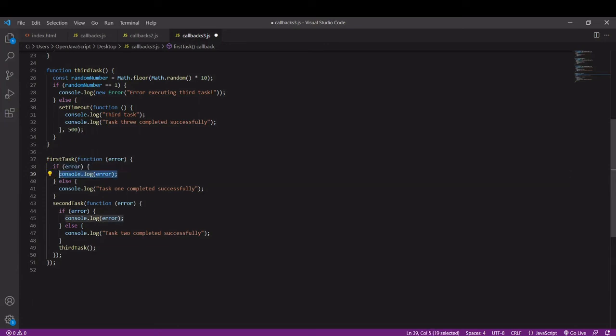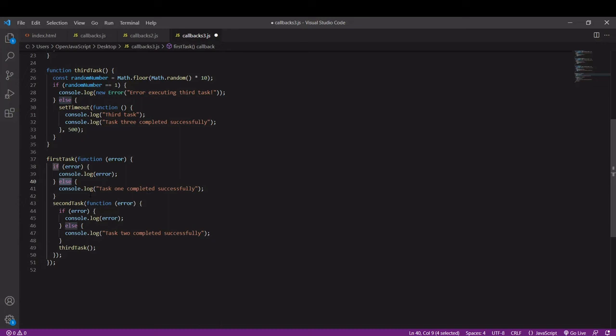If there isn't something there, for example if the value is null, then we don't need to do anything, but we might want to log that the task completed successfully to the console like we're doing here. You could omit the else statement and it would still work without a console log.